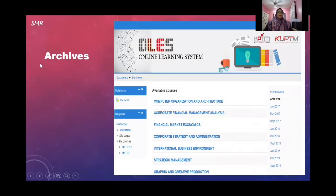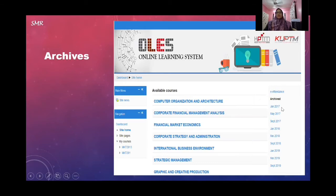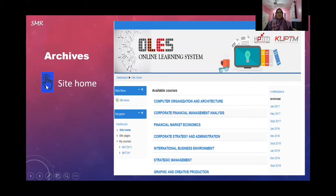Regarding the archive feature: if you want to look back at files from a previous semester, your previous ORLESS is still available. You can always refer to it in the archive. To access it, click 'Site Home' and you will get all your previous courses listed there.